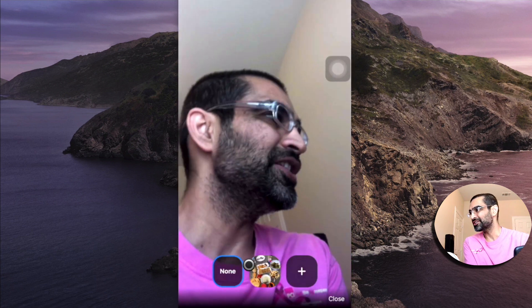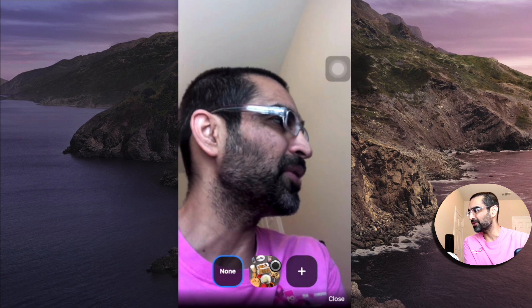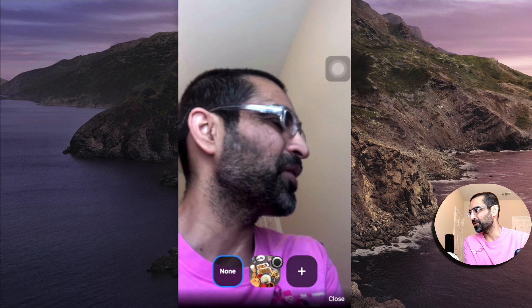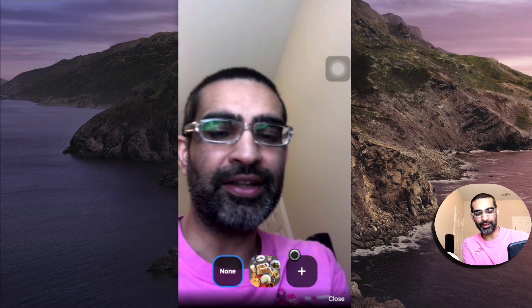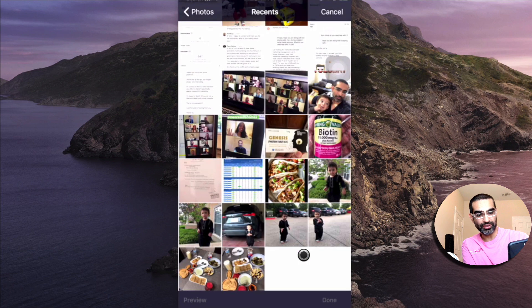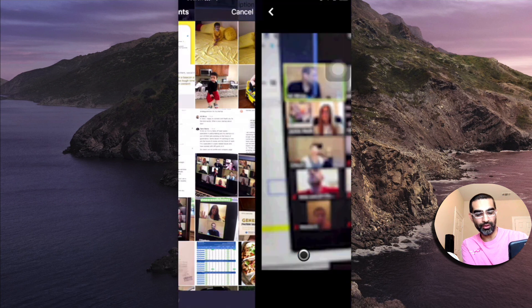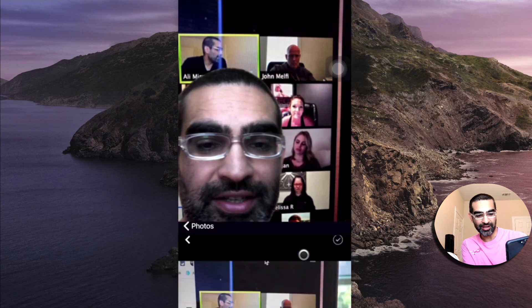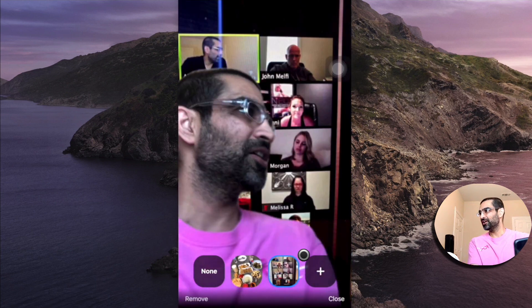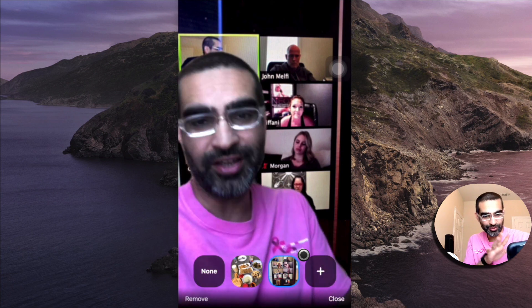Now it's gonna give me some options right here. These are the backgrounds that I have used in the past, so that's why you're seeing the food picture. When you click on the plus icon you're able to upload pictures from your phone. For example, we had a team meeting — I'll hit done — I can use the picture of our team meeting as a virtual background.